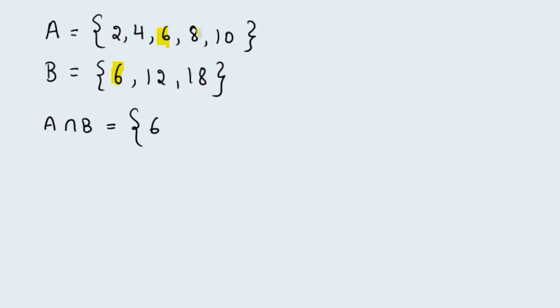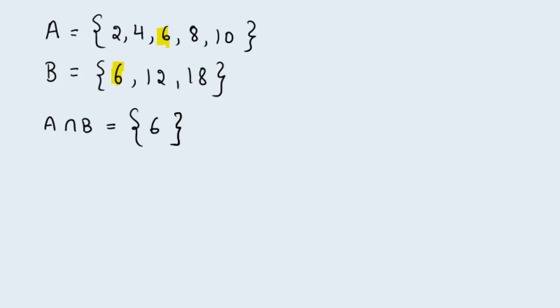8 is an element of set A. Is 8 an element of set B? No. 10 is an element of set A. Is 10 an element of set B? No. Then 6 remains the only element in the intersection of these two sets.